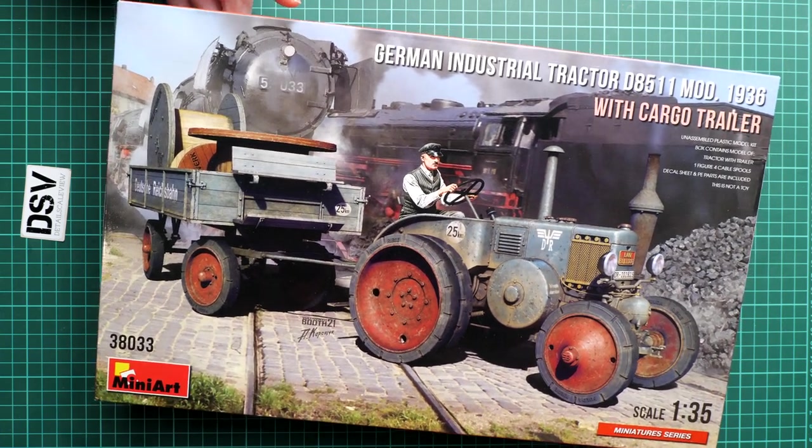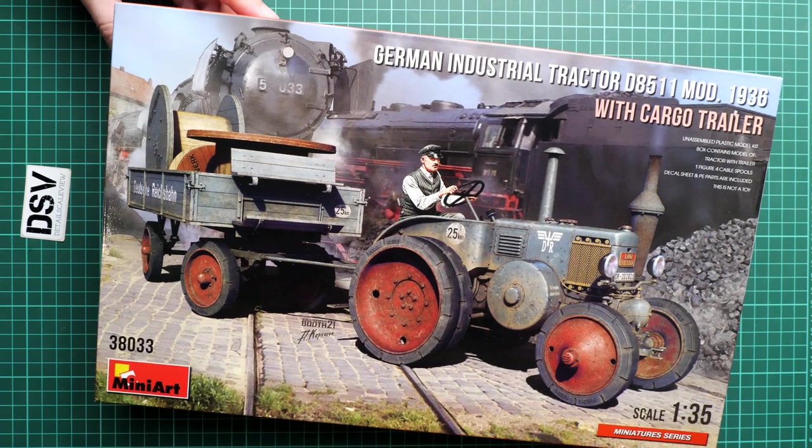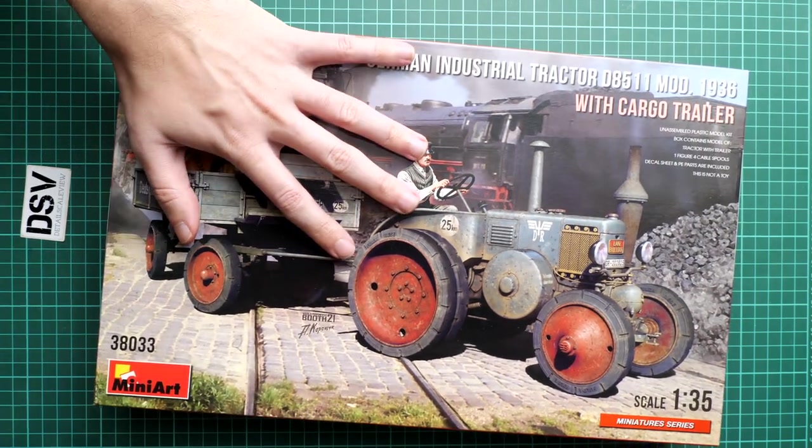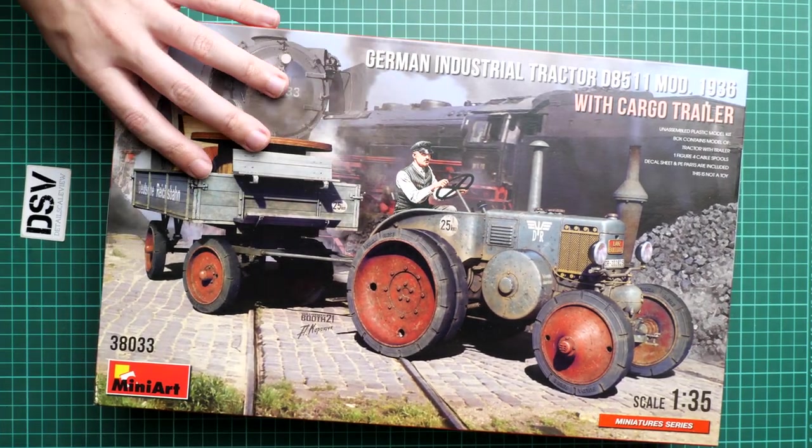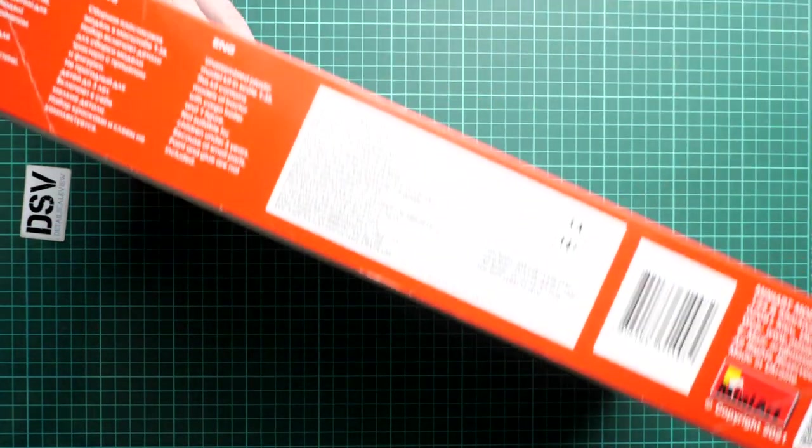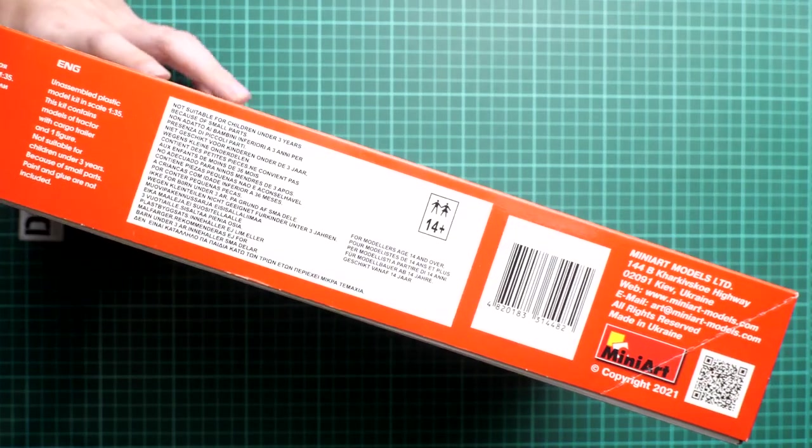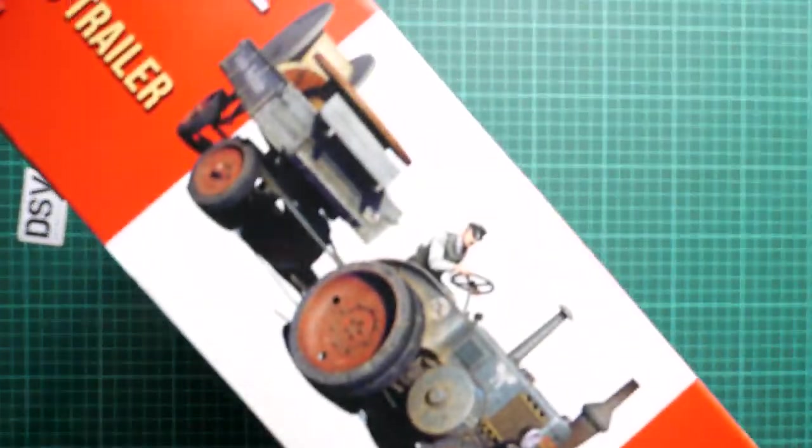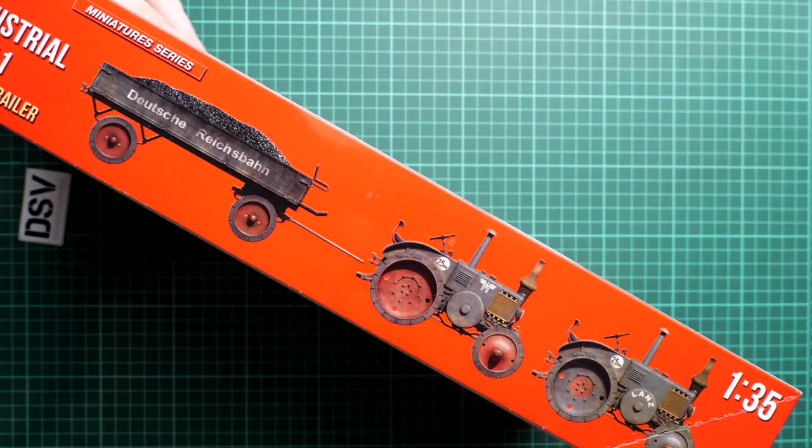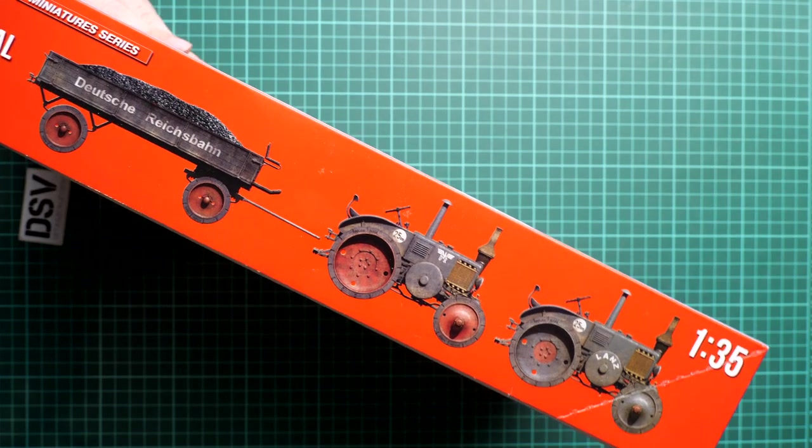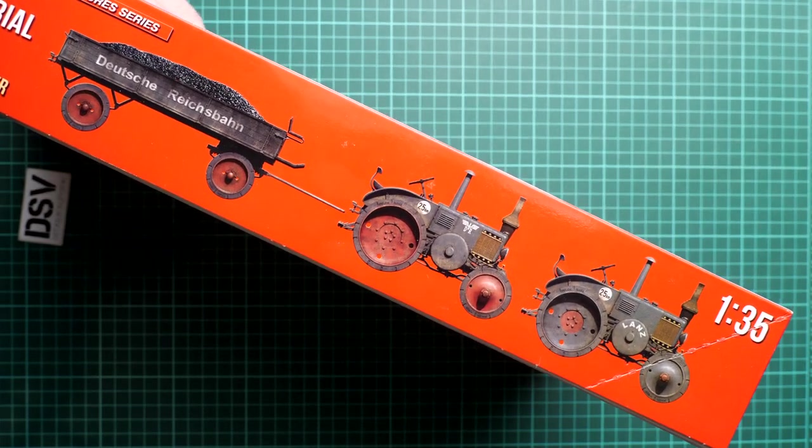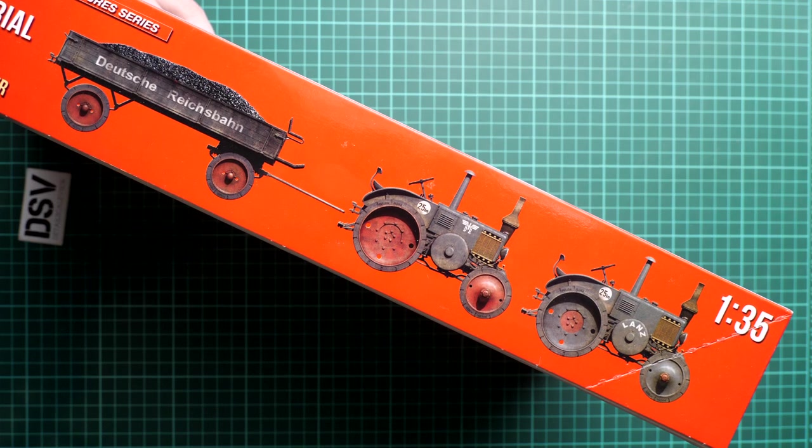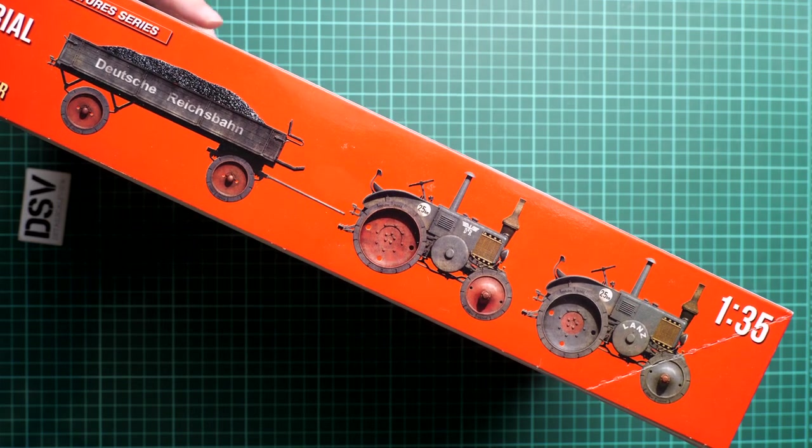So first of all I have to note that kit number is 38033. Here you can see comparison with my hand. As I said, box art is quite nice. Here on the side we have some safety advices and address of the manufacturer, and on the opposite side you will find several marking options. So I would say they are quite simple. As you can see, the main difference is the writings on the tractor and cover of the wheels.